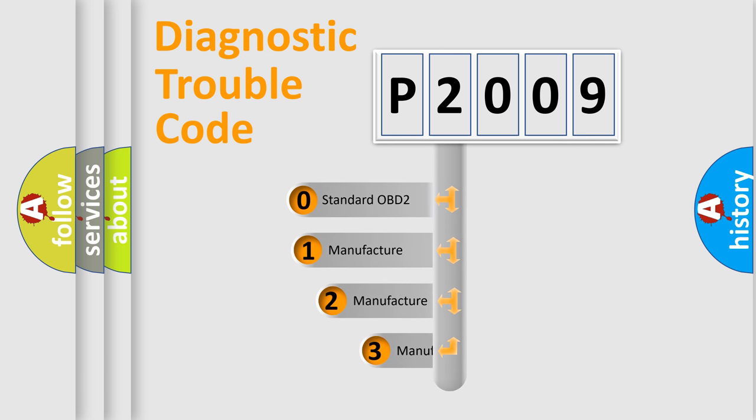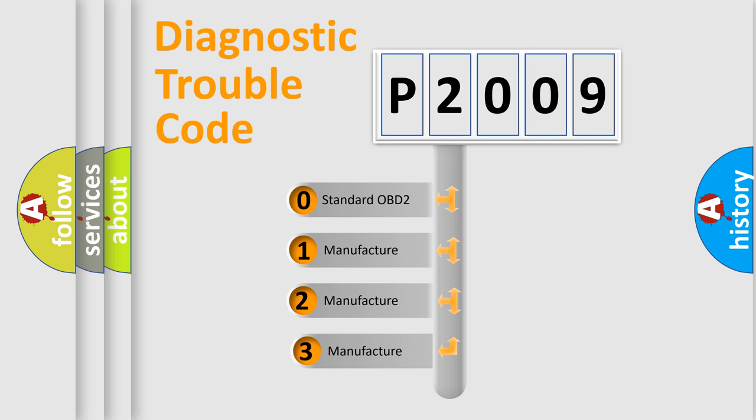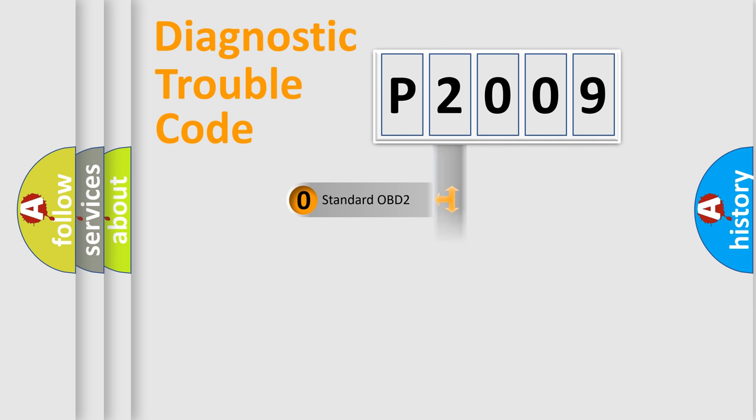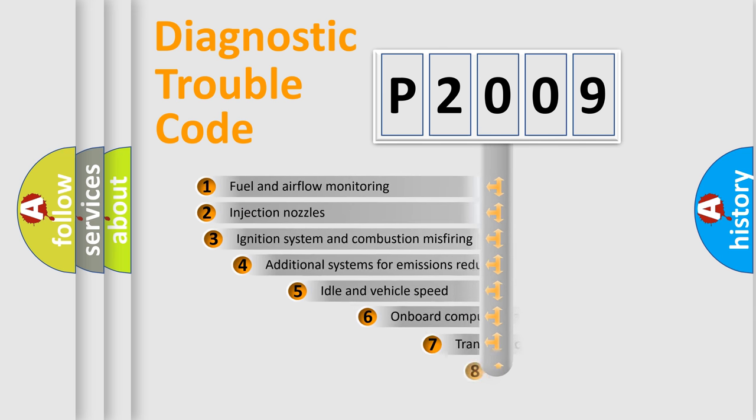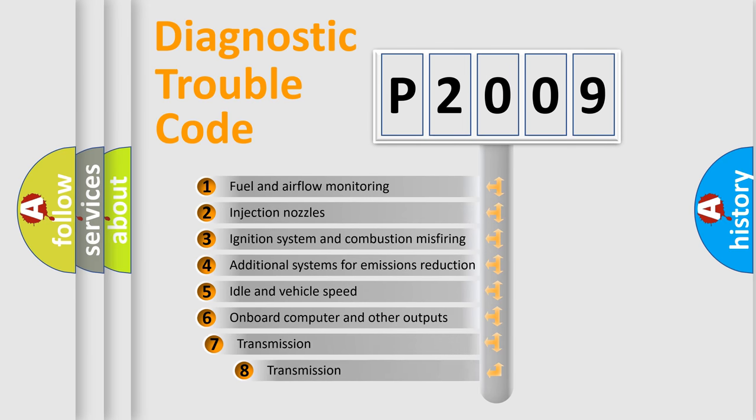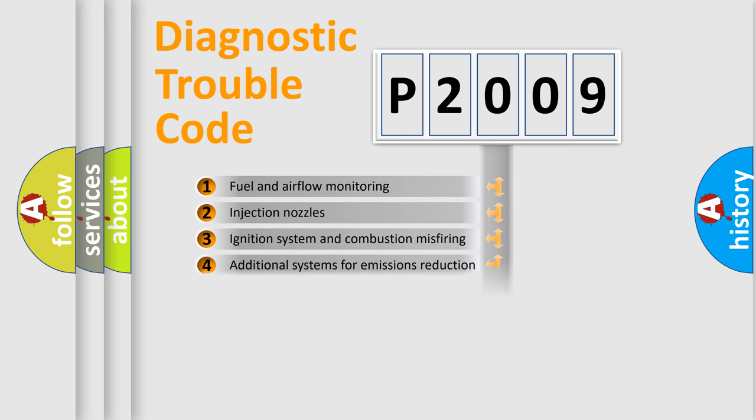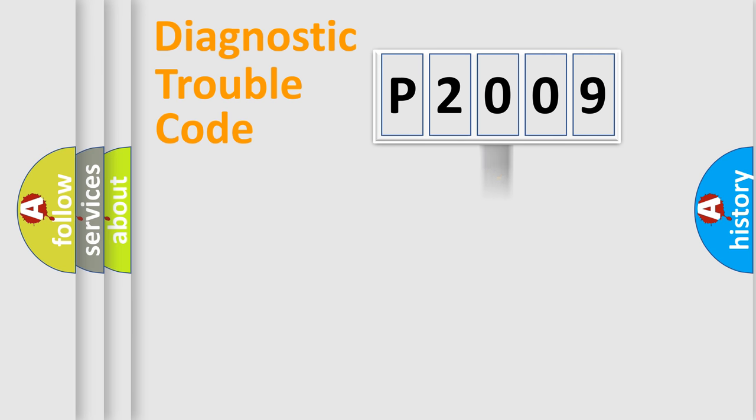If the second character is zero, it is a standardized error. In the case of numbers 1, 2, or 3, it is a manufacturer-specific error. The third character specifies a subset of errors. The distribution shown is valid only for the standardized DTC code.